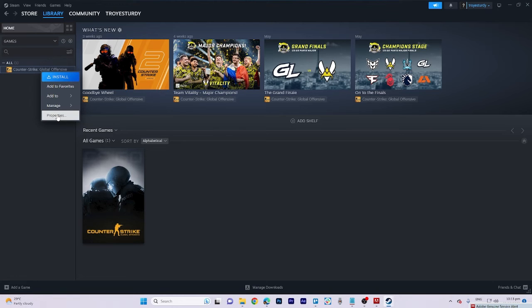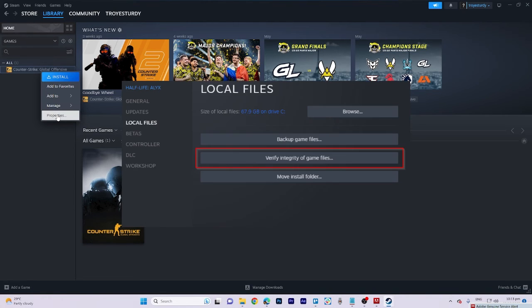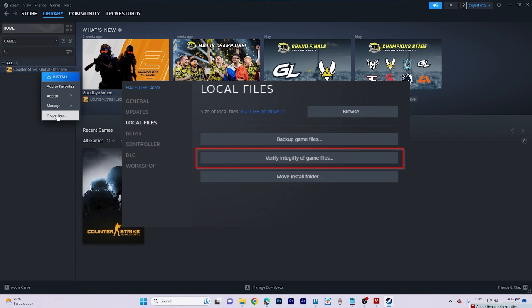Select Properties and within the Properties window, go to Local Files. Proceed to click on Verify Integrity of Game Files.